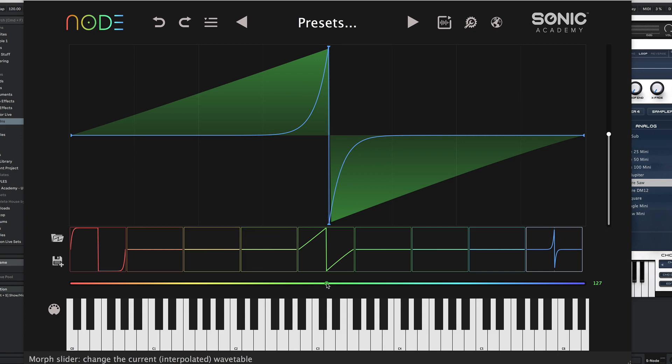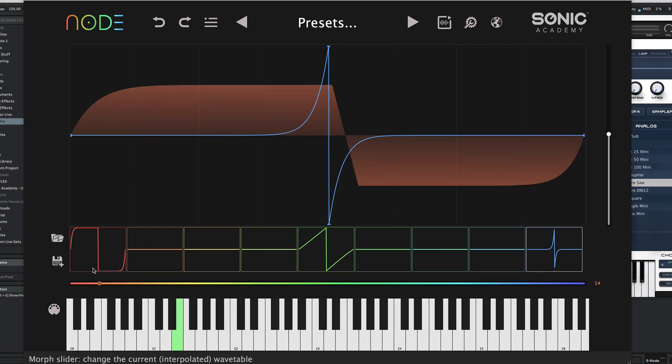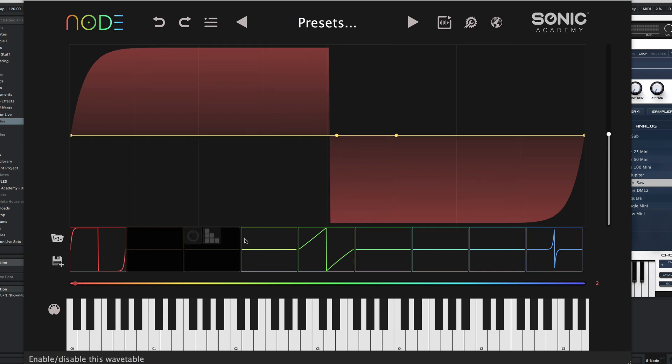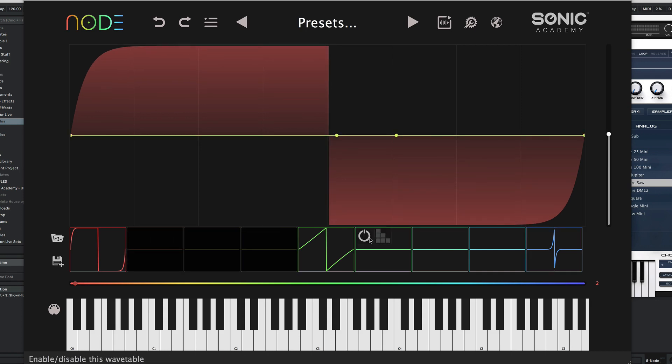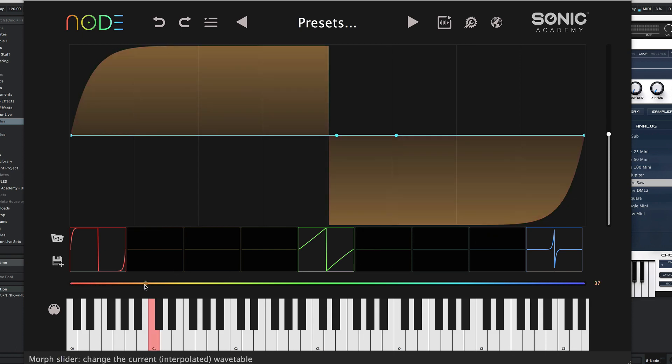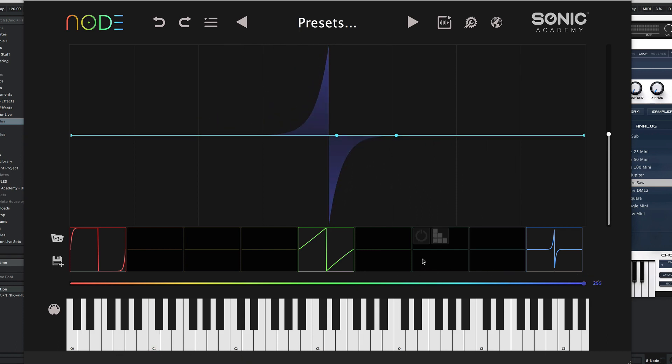At the moment between each of the frames we've got blank frames, so it's just going blank. But what we can do is turn these frames off. Any frames you don't want to interact with the other frames you can switch off. Now we've got a smooth transition from a thick saw to a very thin one.